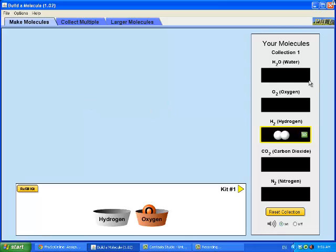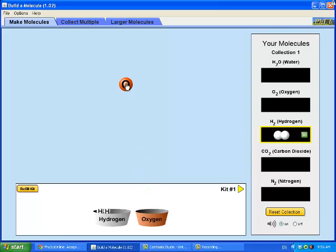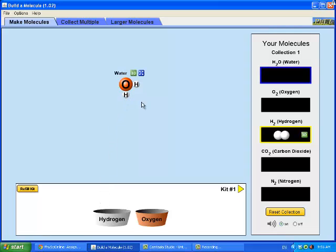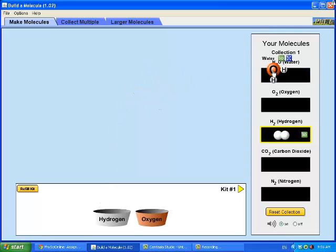So you will drag and there you have a molecule of hydrogen. If I wanted to build a molecule of water, I would need two hydrogen and oxygen. But I don't have any more hydrogens here, so I just need to refill my kit. And I drag my hydrogens. And here is a molecule of water. And so you would drag it over there.